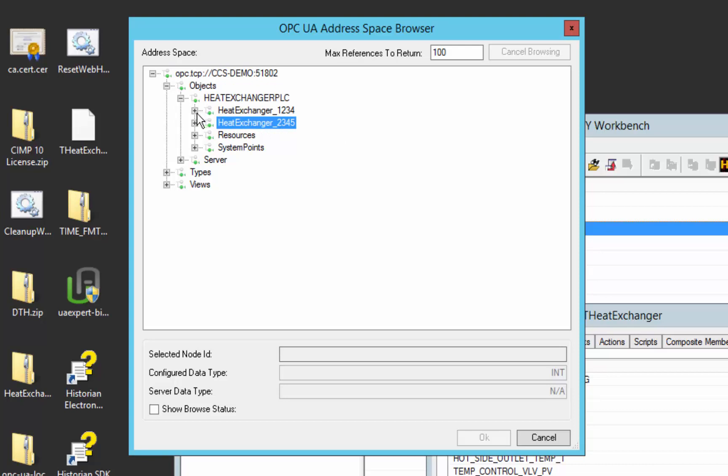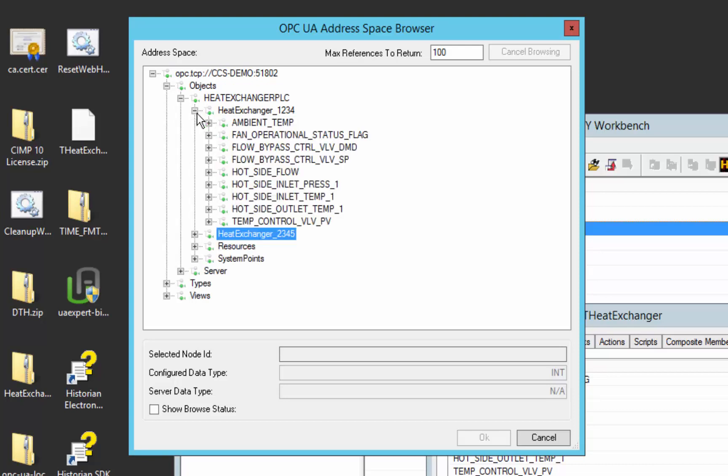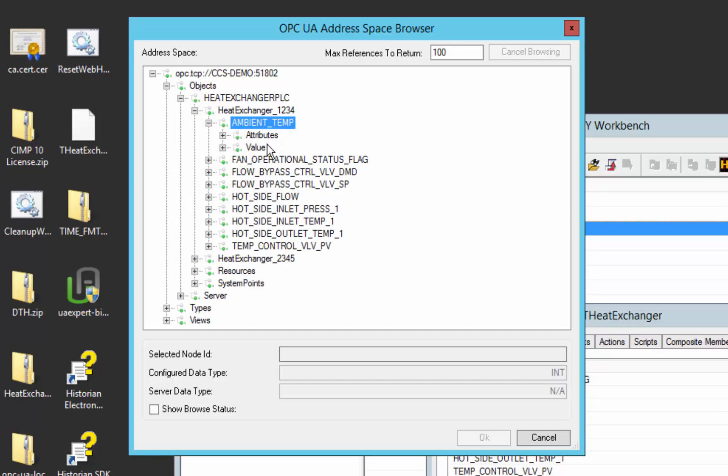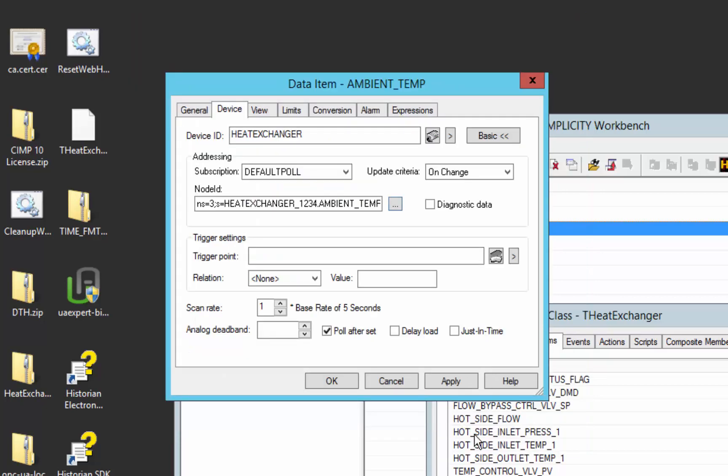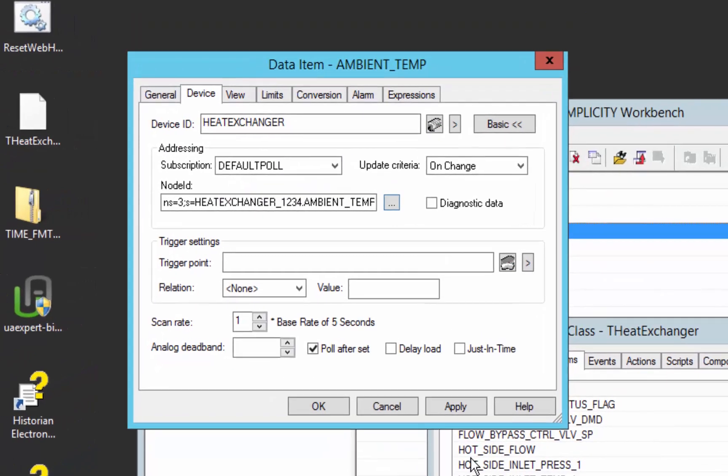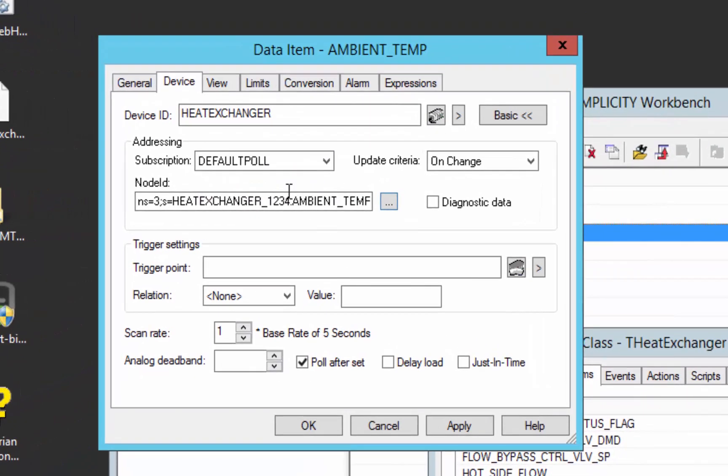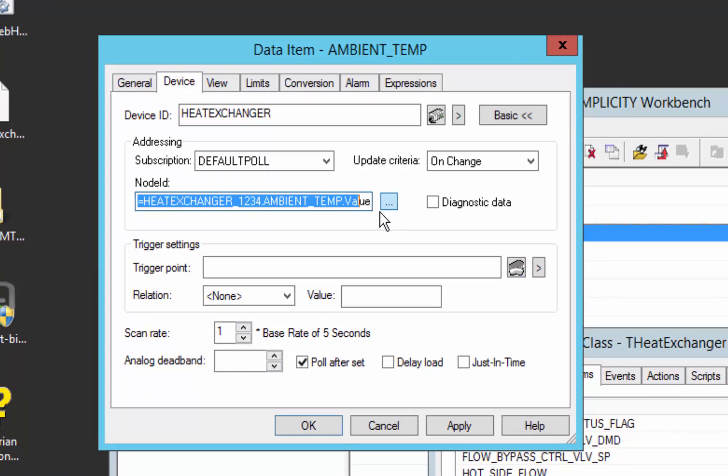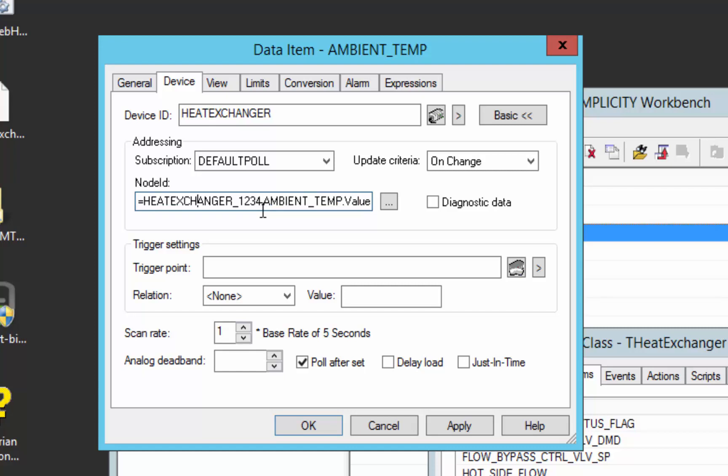Typically, you would just browse for that value, and it would put the address in the node ID field for this OPC UA client device, and we'd be able to get that direct value. However,